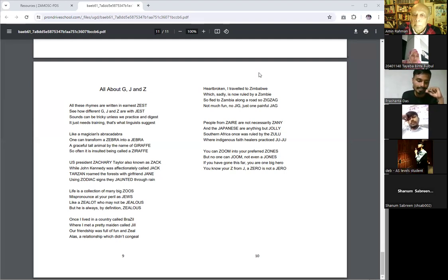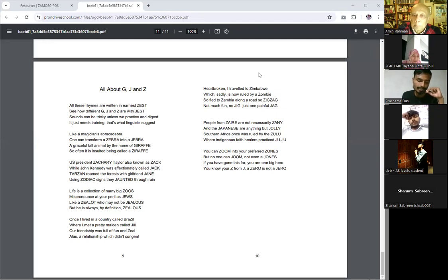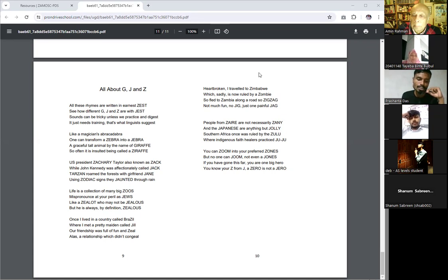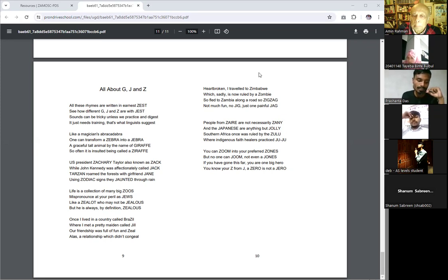Not much fun, no jigs, just one painful check. People from there are not necessarily Zenny, and the Japanese are anything but jolly. Southern Africa once was ruled by Zulu, where indigenous faith healers practice juju. You can zoom into your preferred zones.